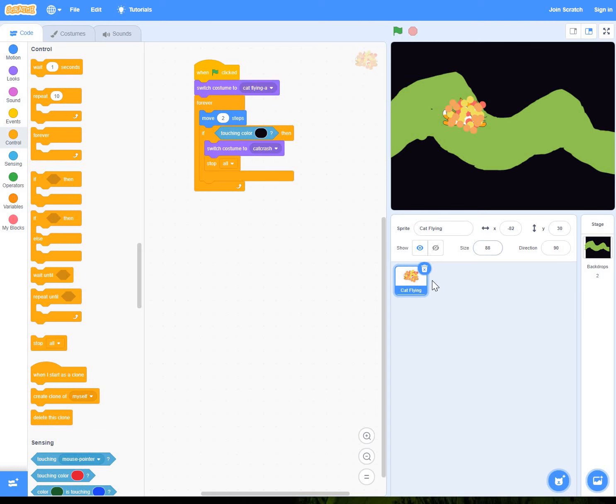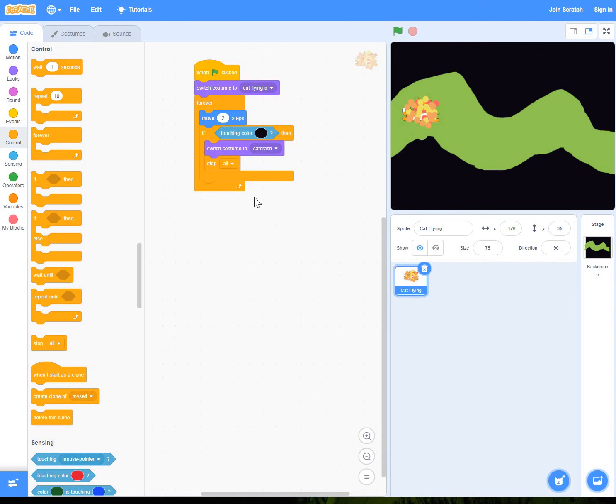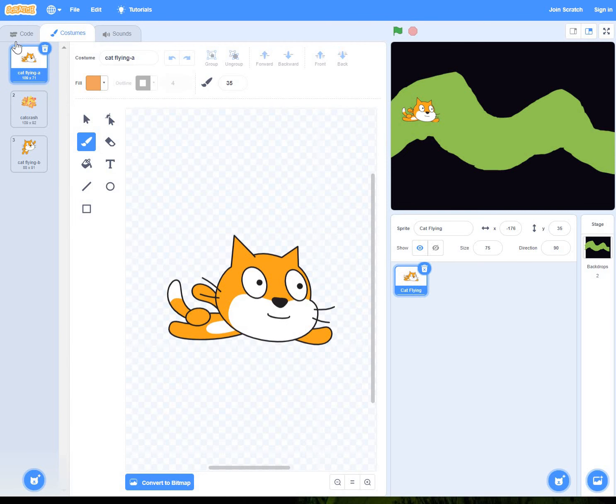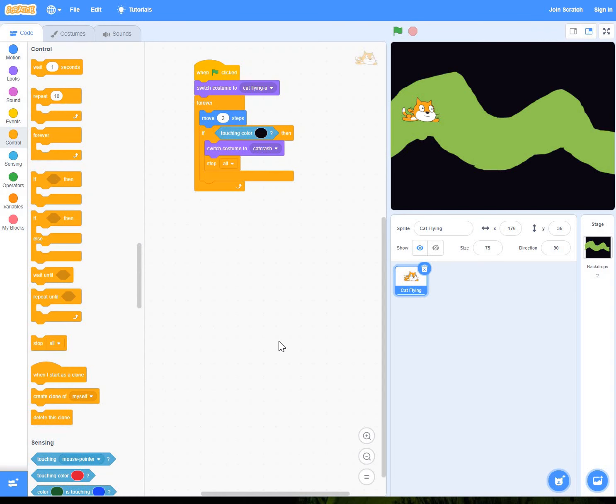Maybe it could do with being a tiny bit smaller. So I might go with 75. Move it back. Go back, select my old costume. Okay. So now it moves. It hits the side, it changes.